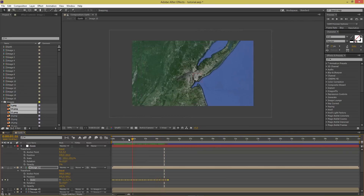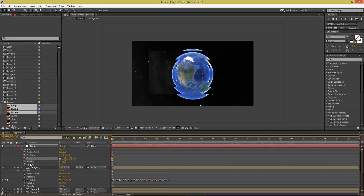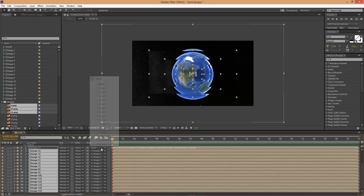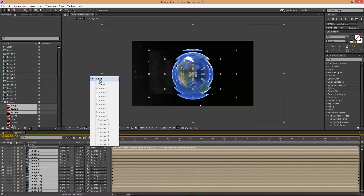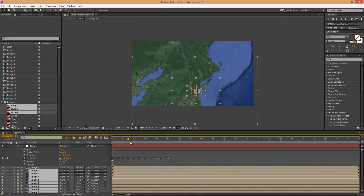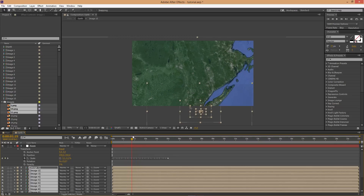Go back to the start, copy all keyframes with Ctrl+C, click on the Zoom null object's scale property, and paste them in. On Image 1, delete those scale keyframes. Select all images and parent them to Zoom. Now the Zoom null object controls the zoom. However, there is a bug we need to fix.